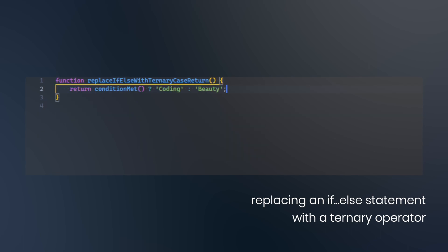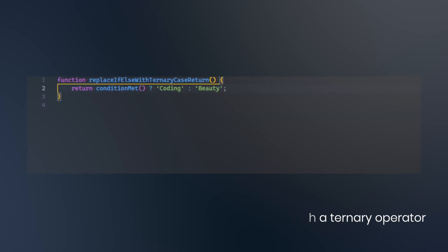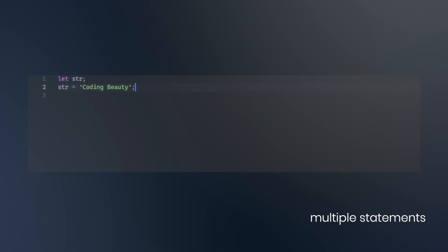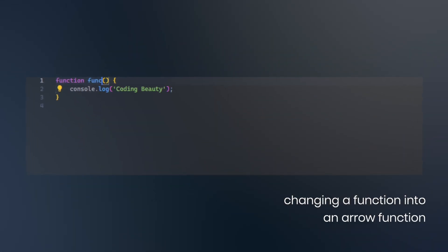such as replacing an if-else statement with a ternary operator, separating a declaration and initialization into multiple statements, and changing a function into an arrow function.